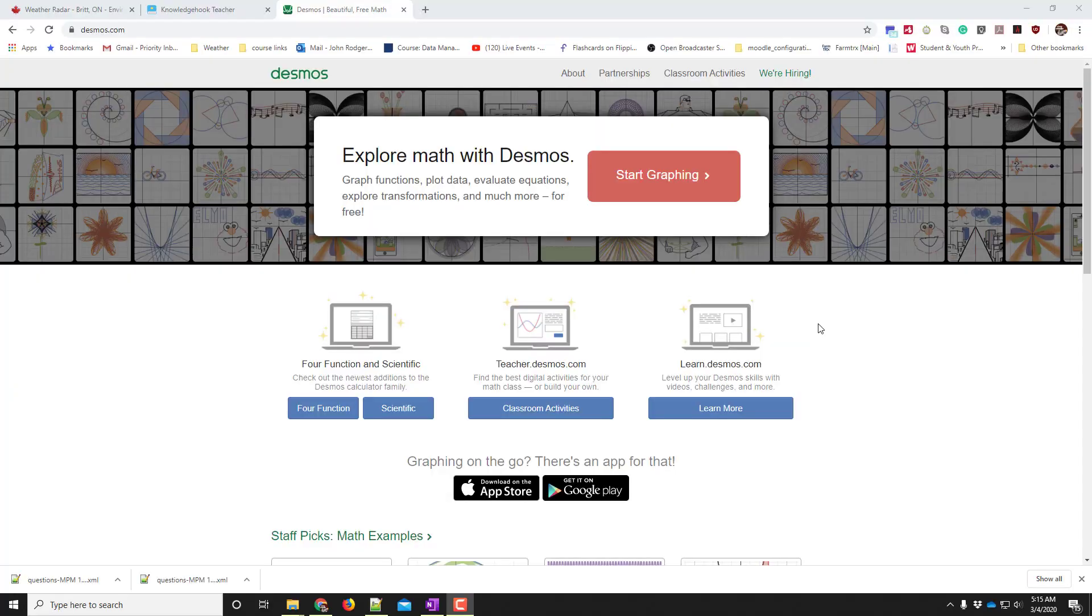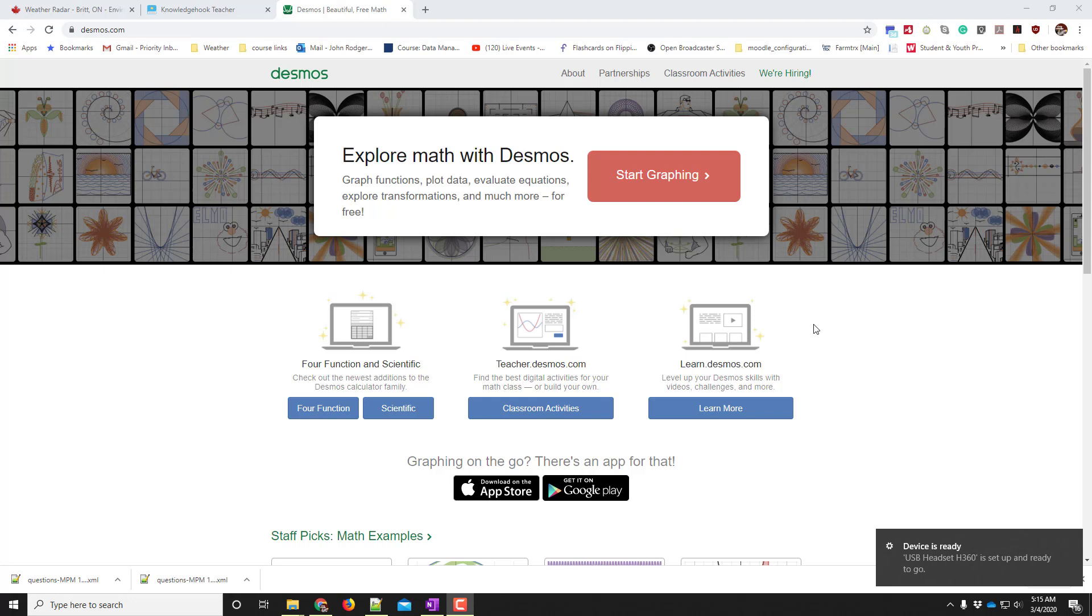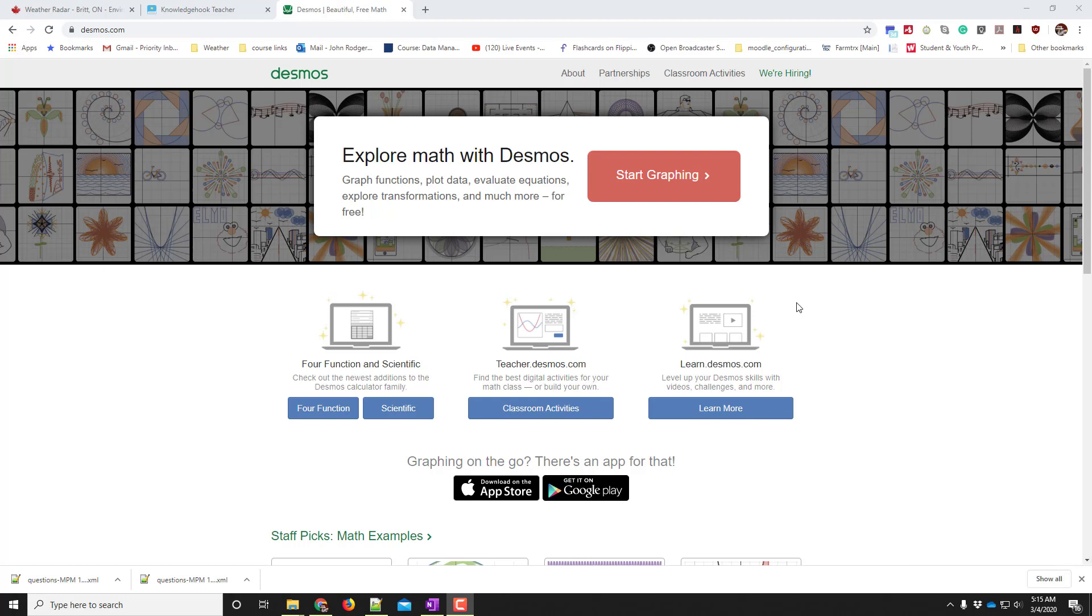You're going to put a table of values into a graphing tool called Desmos and use that graphing tool to find the line of best fit for your data.